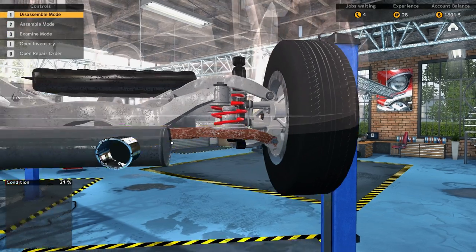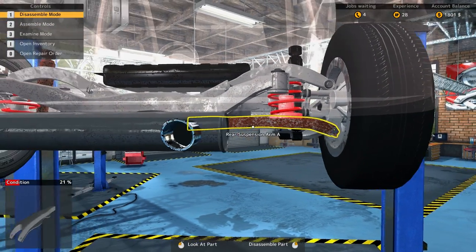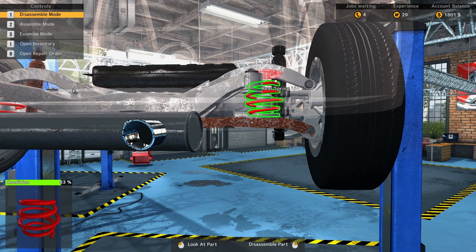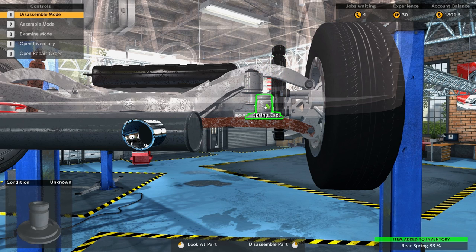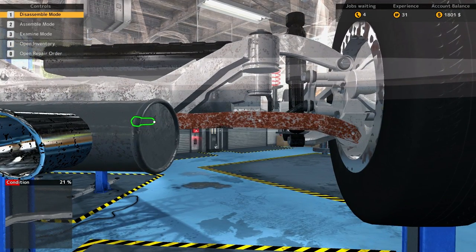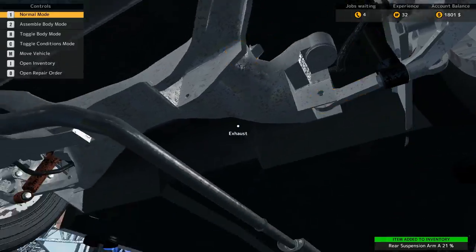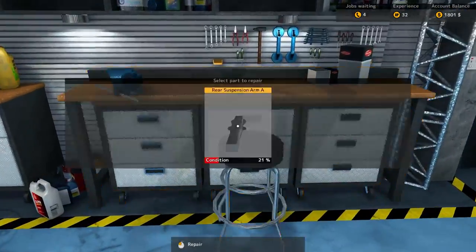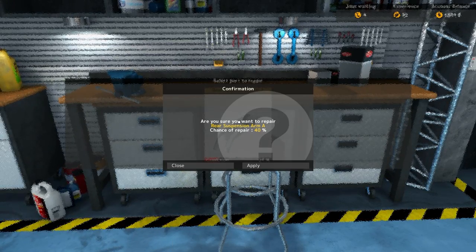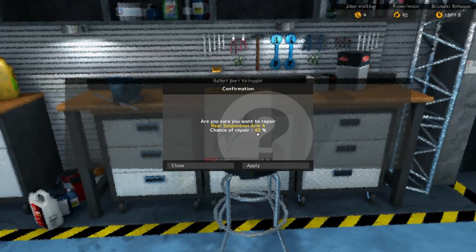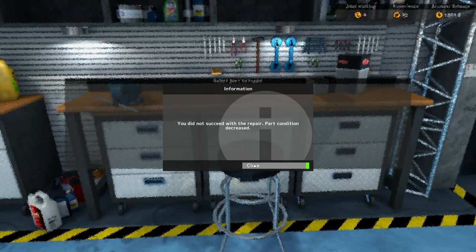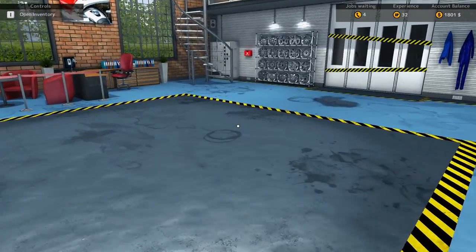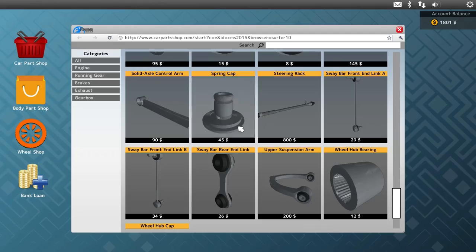Alright, so rear suspension arm A, I want to take apart this, but it looks like we've got to take apart the spring, which we've got to take off the rear shock cap, the spring, the spring cap, now the rear suspension arm A. Okay, so let's go take care of this rear suspension arm A. Let's see if we can repair it. Oh we can. Are you sure you want to repair? Chance of a repair, are you sure, you're 40 percent? You did not succeed, the part condition decreased. Gosh, dang it, we've got to go buy another one.